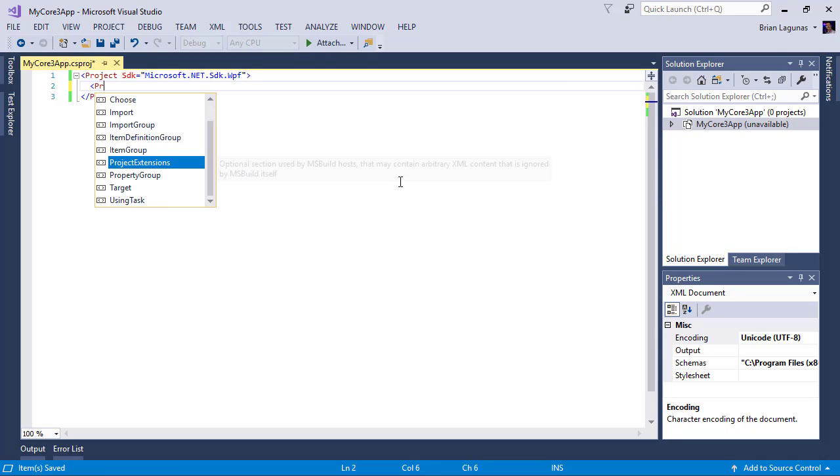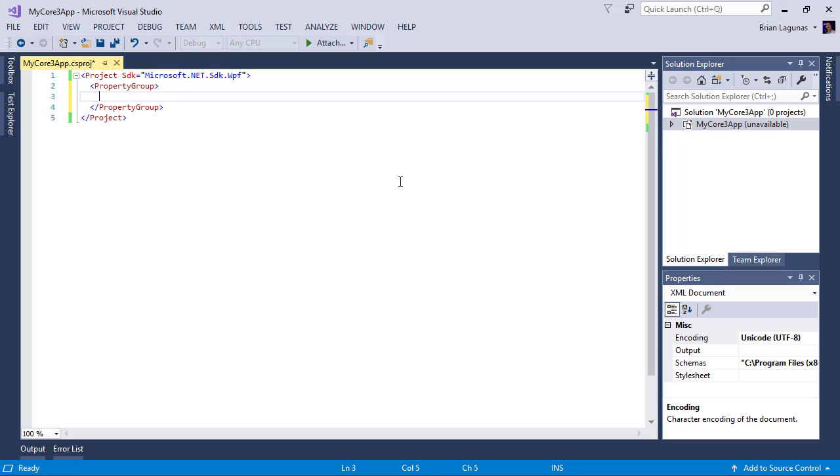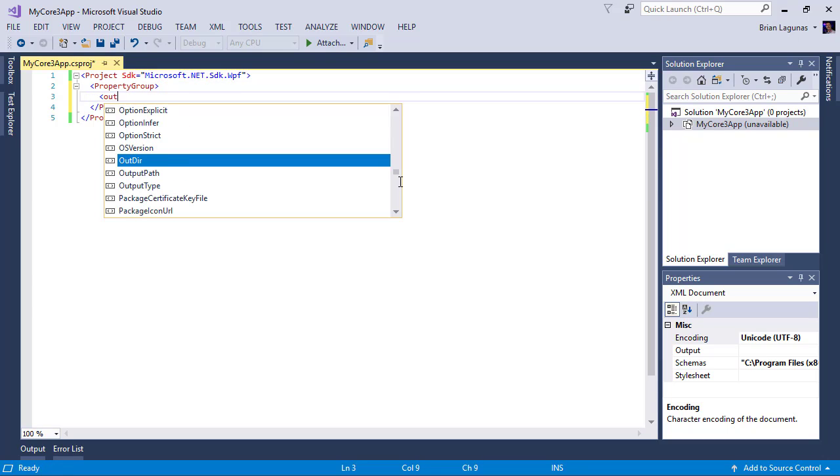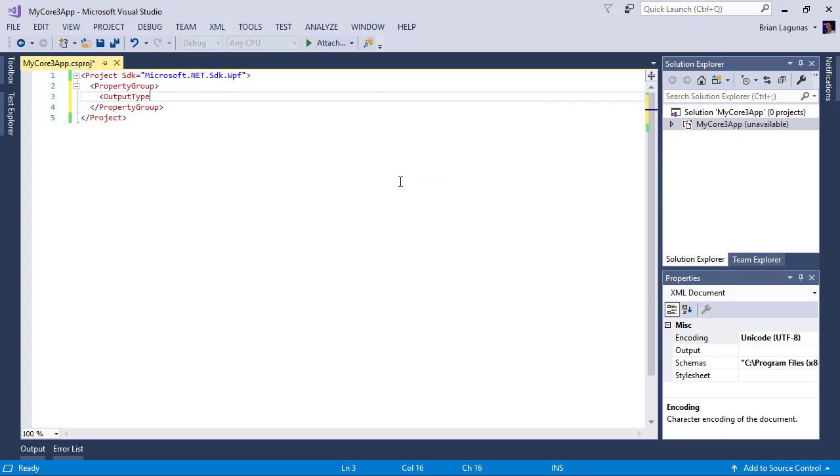Now we want to create a new property group here and in this property group we need an output type. And that output type is going to be a winexe.